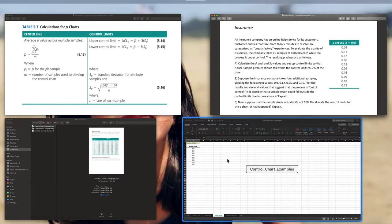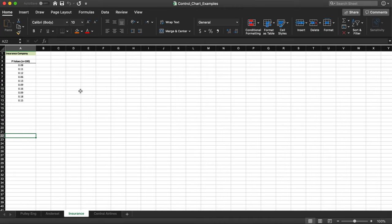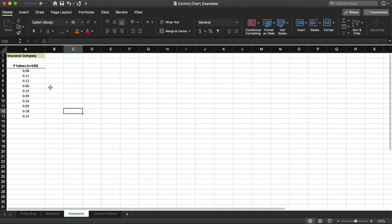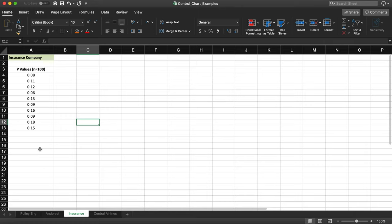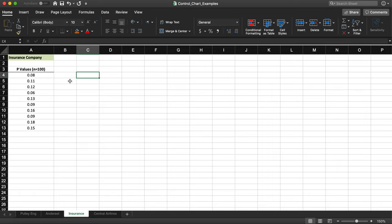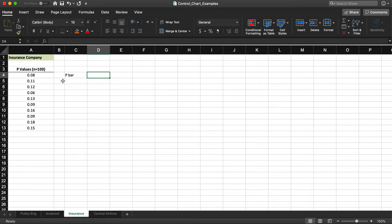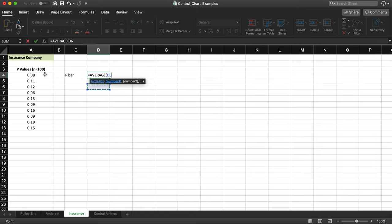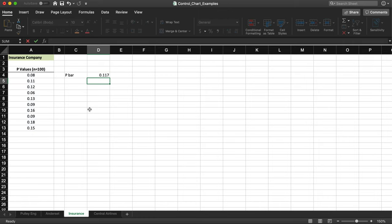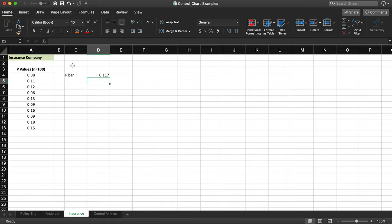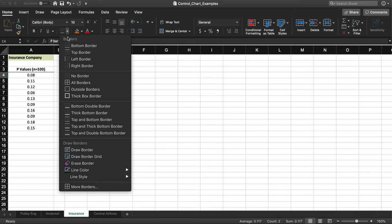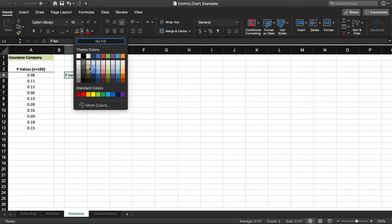In the uploaded file, you can see all the available information — the p values from day 1 to day 10, with a sample size of 100. The first thing we need to calculate is p-bar, the average of all these p values. I create a cell for p-bar and use the AVERAGE formula over cells A4 to A13, which gives me a p-bar of 0.117.